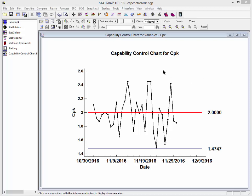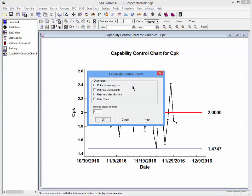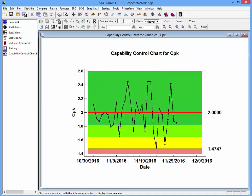If I click on the control chart with my right mouse button, I can select pane options. This gives me a number of different options I could add to my chart. I could plot inner and outer warning limits — these are limits two-thirds and one-third of the way between the center line and the control limits. I could mark unusual runs rules violations the same way I would on any Shewhart chart. I could also plot colored zones and specify the number of decimal places for the limits. In this case, I'll select colored zones and press OK.